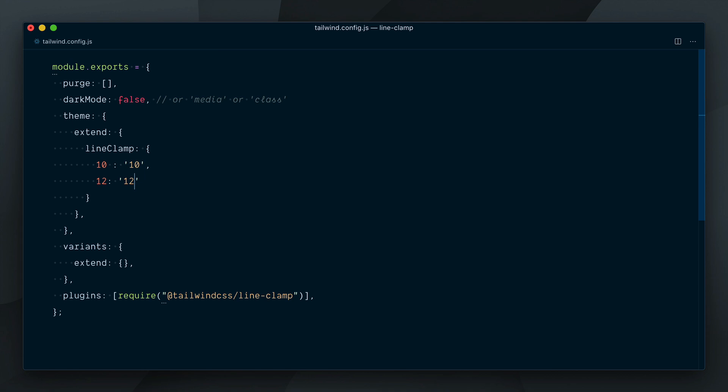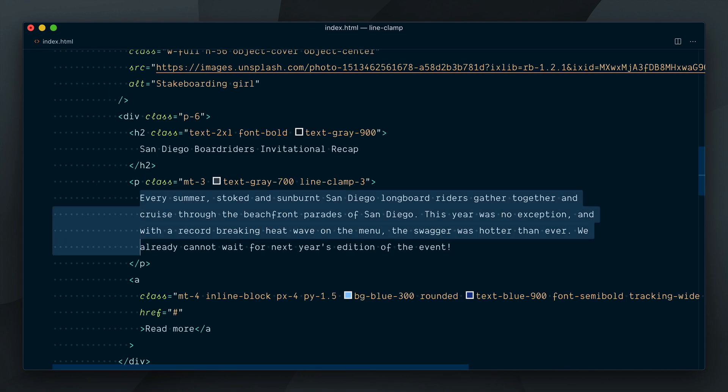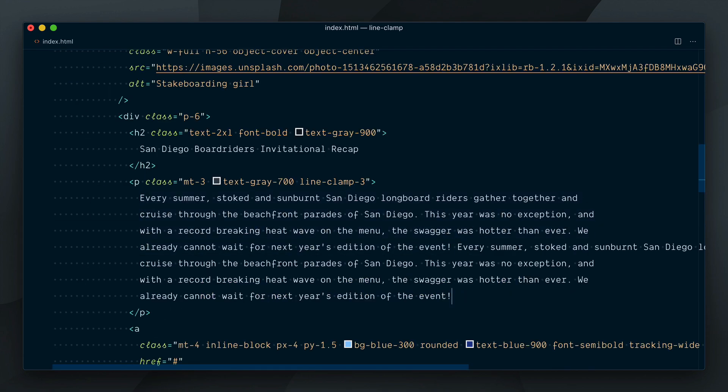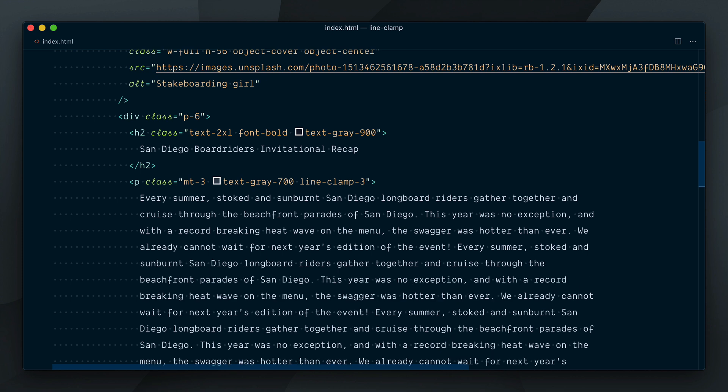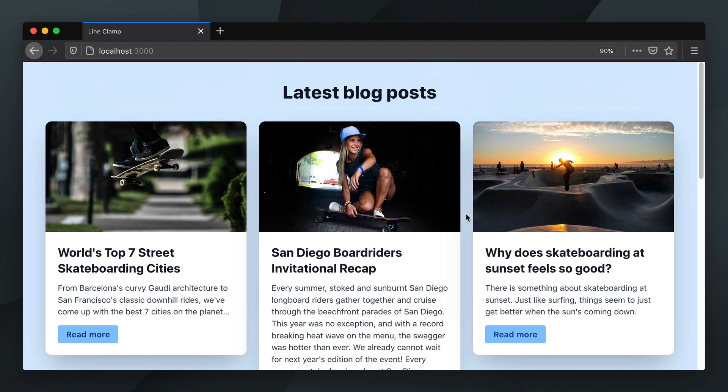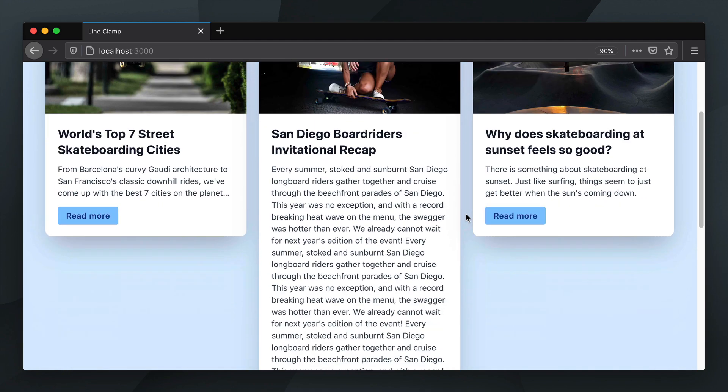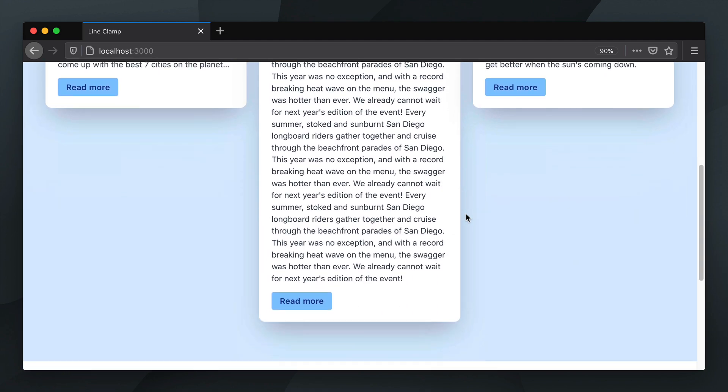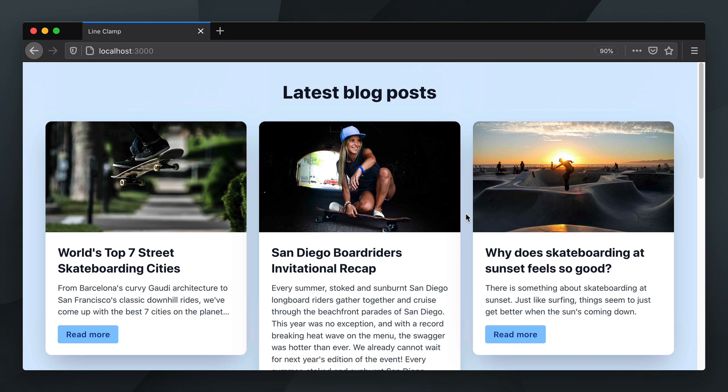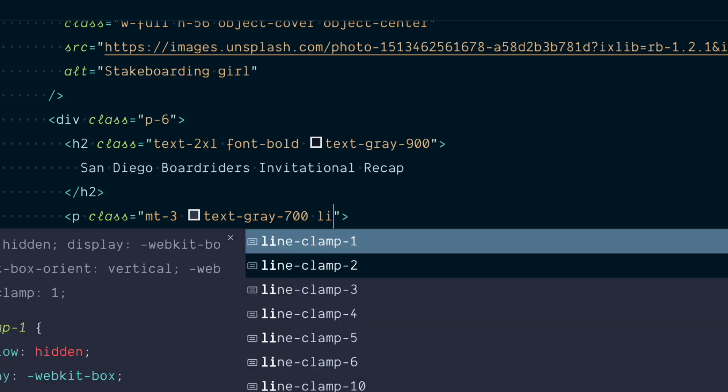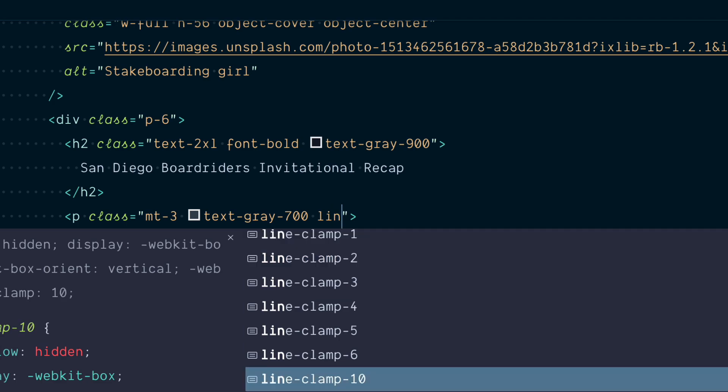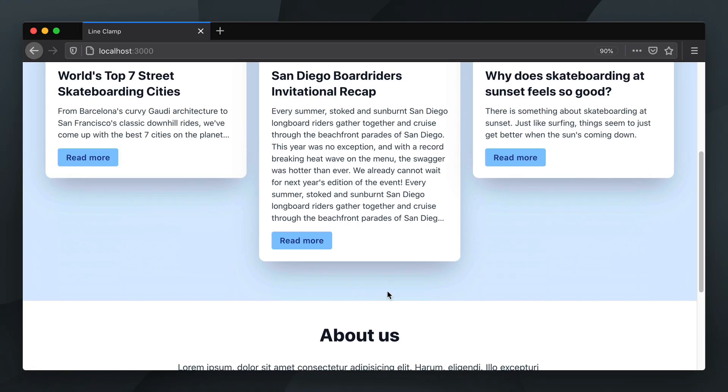Let's go back to our HTML. I'll duplicate this bit of text to make it long enough to be able to test the clamping. So now if we remove this line-clamp-3 and have a look, you can see the middle article is really long. So let's try line-clamp-10 and yep, it looks like it's clamped after 10 lines.